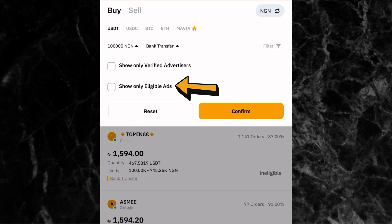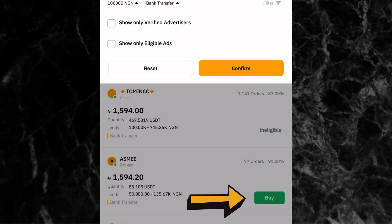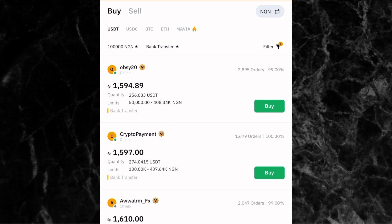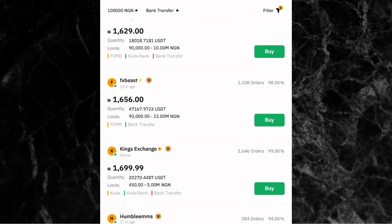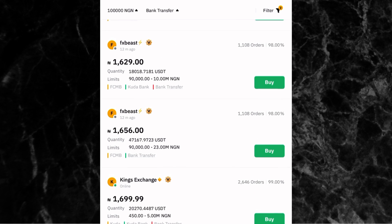Once you click on filter, you see two options. The first is show only verified advertisers — these are people verified by Bybit. The second is show only eligible ads. When doing P2P, some advertisers have requirements you must meet before you can transact with them. If you don't meet their requirements, it shows as ineligible. Picking both options means all listed advertisers are verified and you are eligible to transact with all of them. Click confirm.